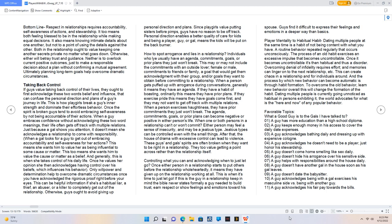Just because a gal shows you attention, it doesn't mean she acknowledges a relationship to come with responsibility. When a gal looks for a guy to get out of embracing accountability and self-awareness for her actions, this means she wants him to value her as being influential to some cause or matter. This too means she wants him to value the cause or matter as a belief. And generally, this is when she takes control of his daily life. Once he values her opinion, she then acknowledges having control over his beliefs, which influences his behavior.